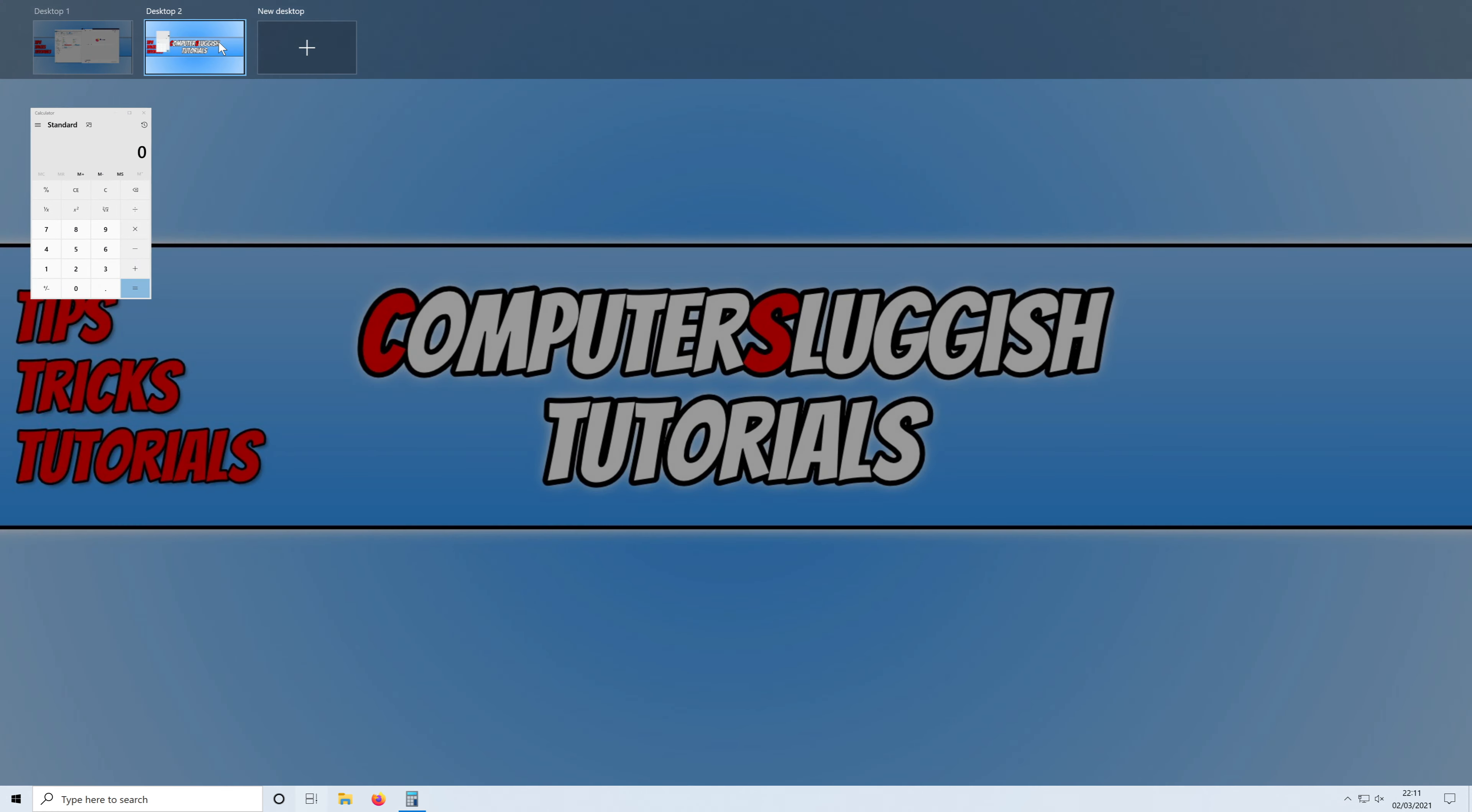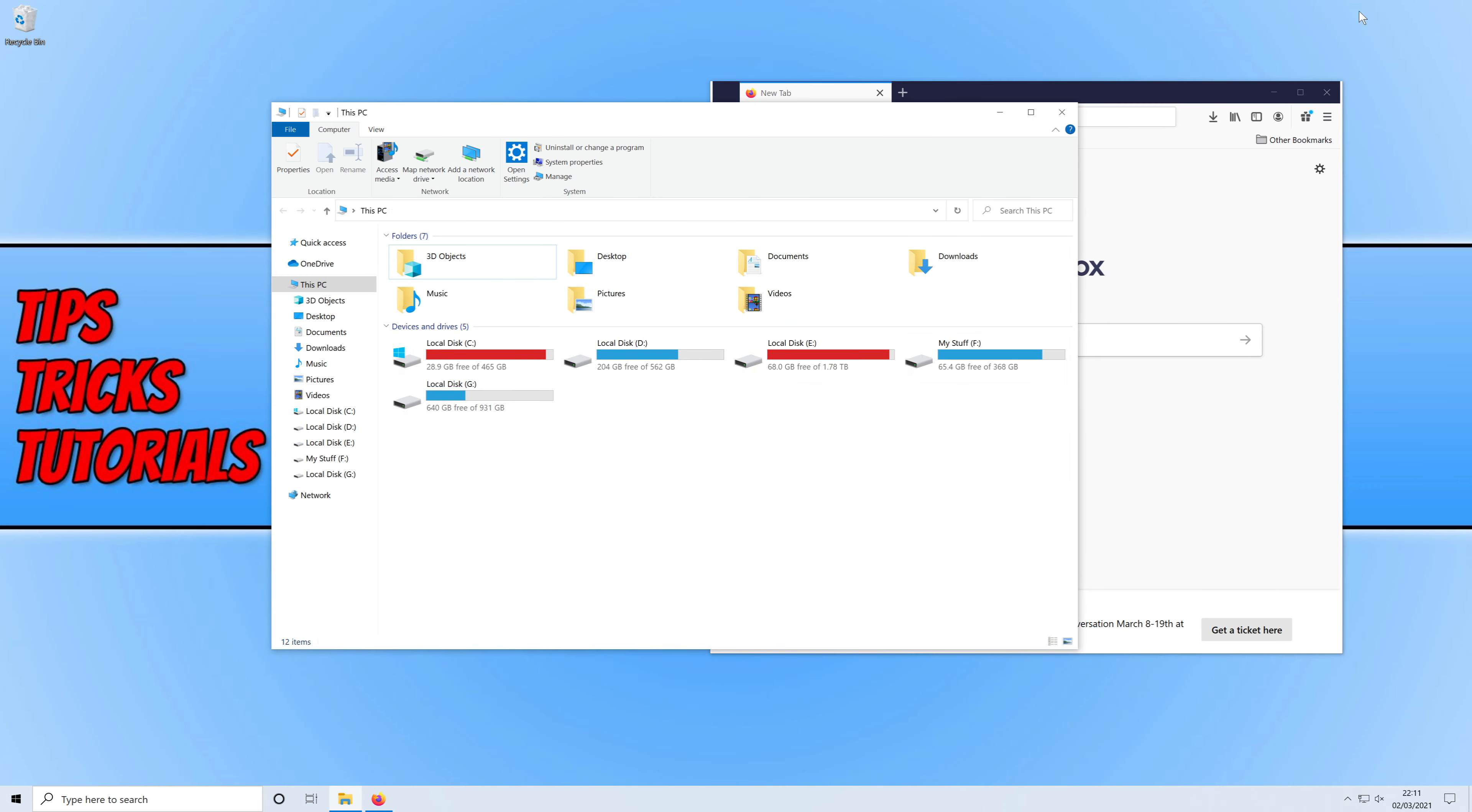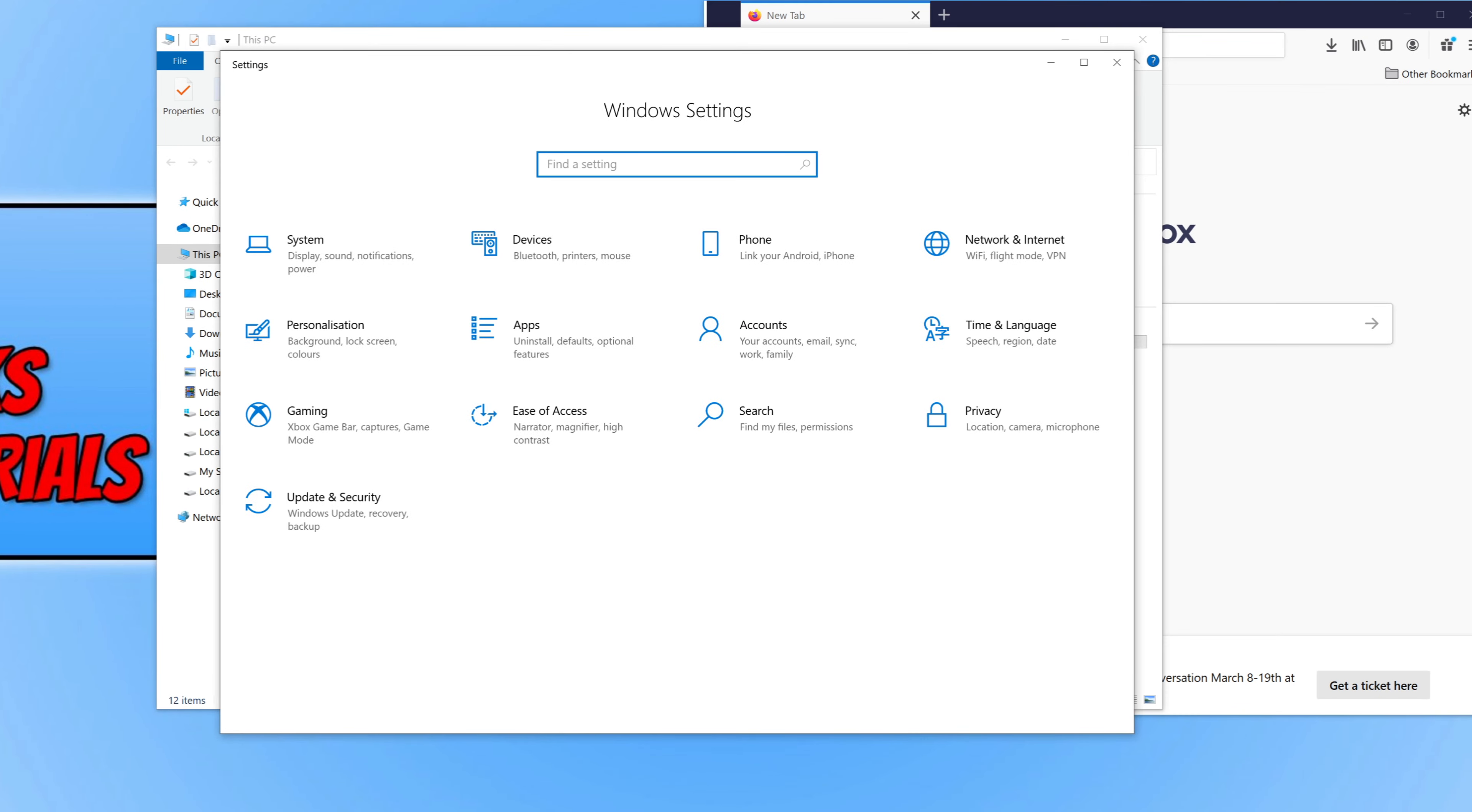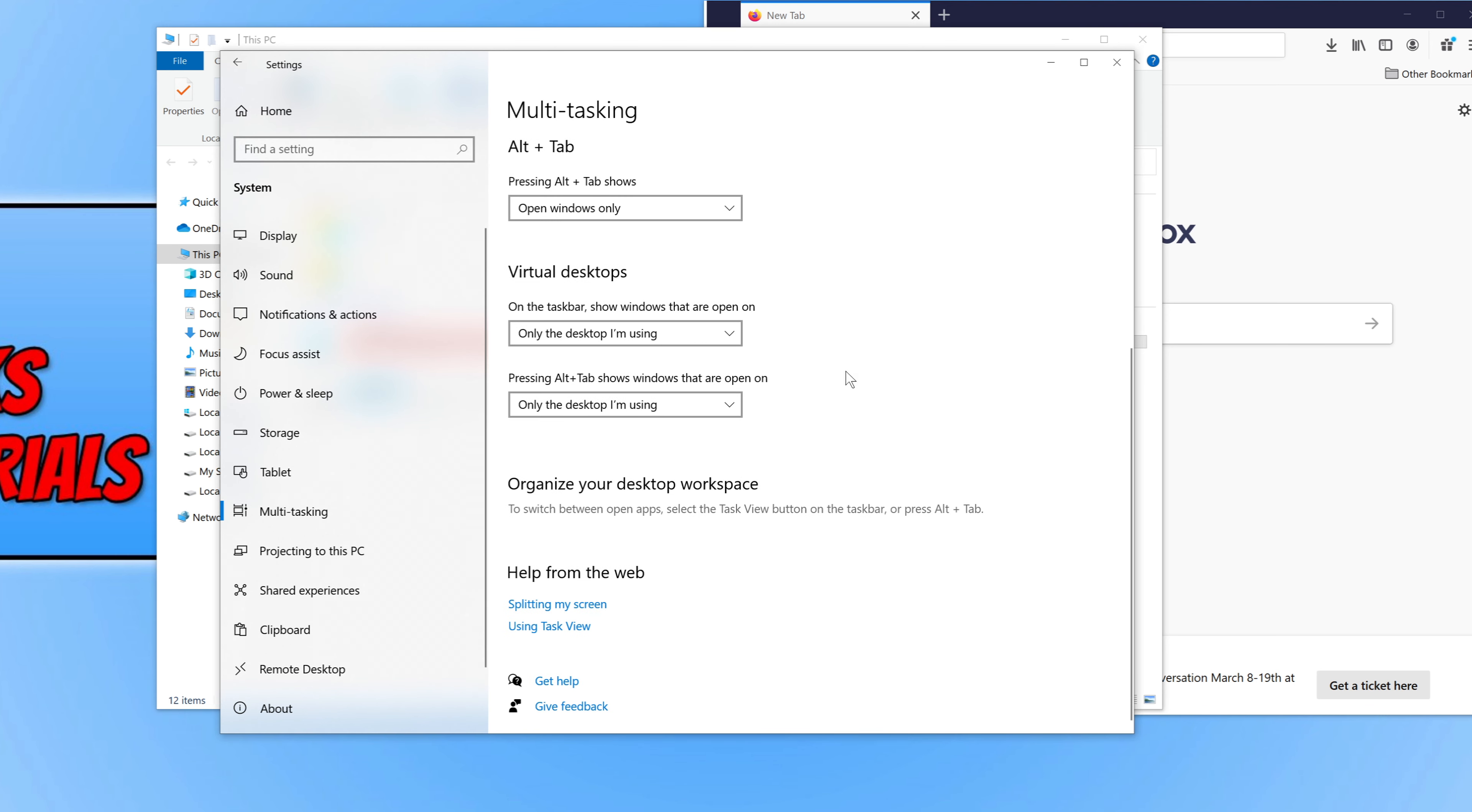You can also decide what is shown when you go Alt and Tab. You can choose if you have all desktops show under Alt and Tab. You need to right click on the start menu icon and then click on settings. You then need to click on system, and now we need to click on multitasking. Then you need to scroll down until you find virtual desktops.